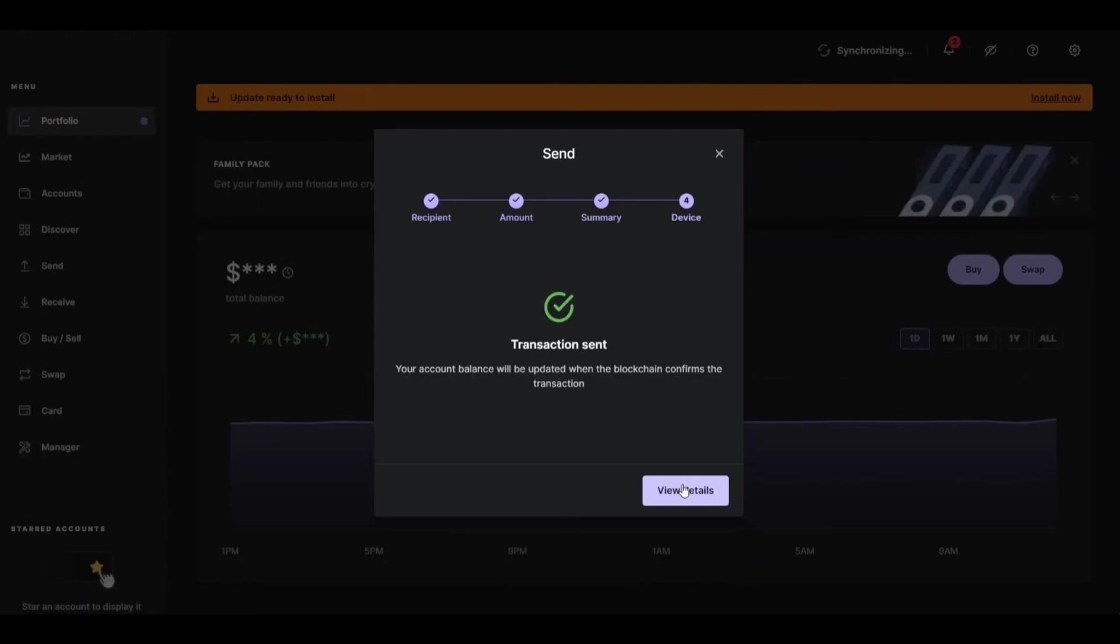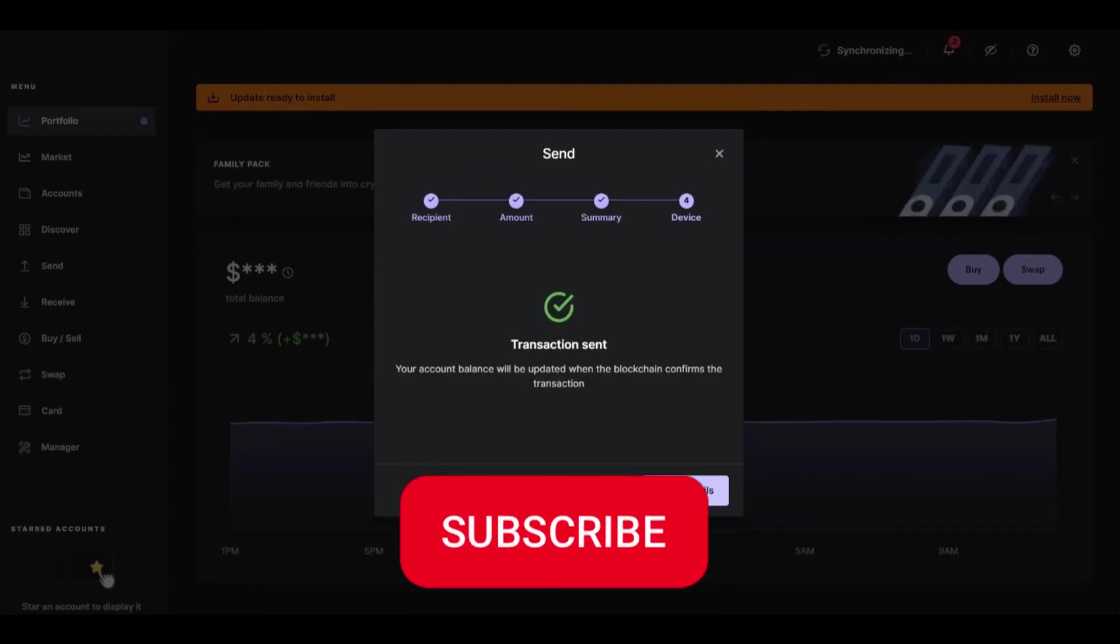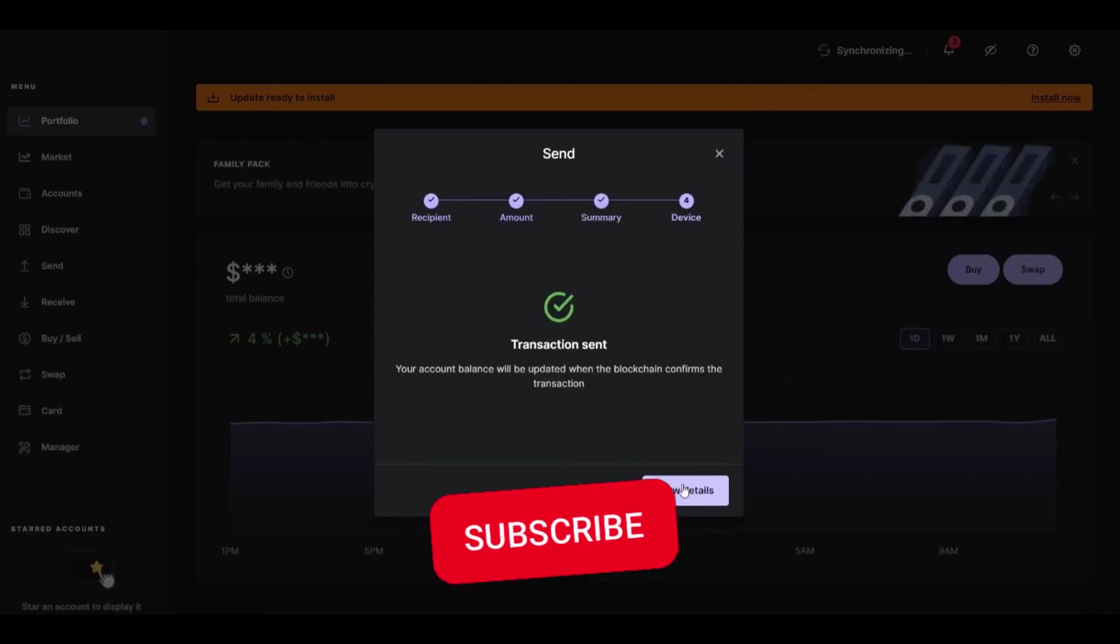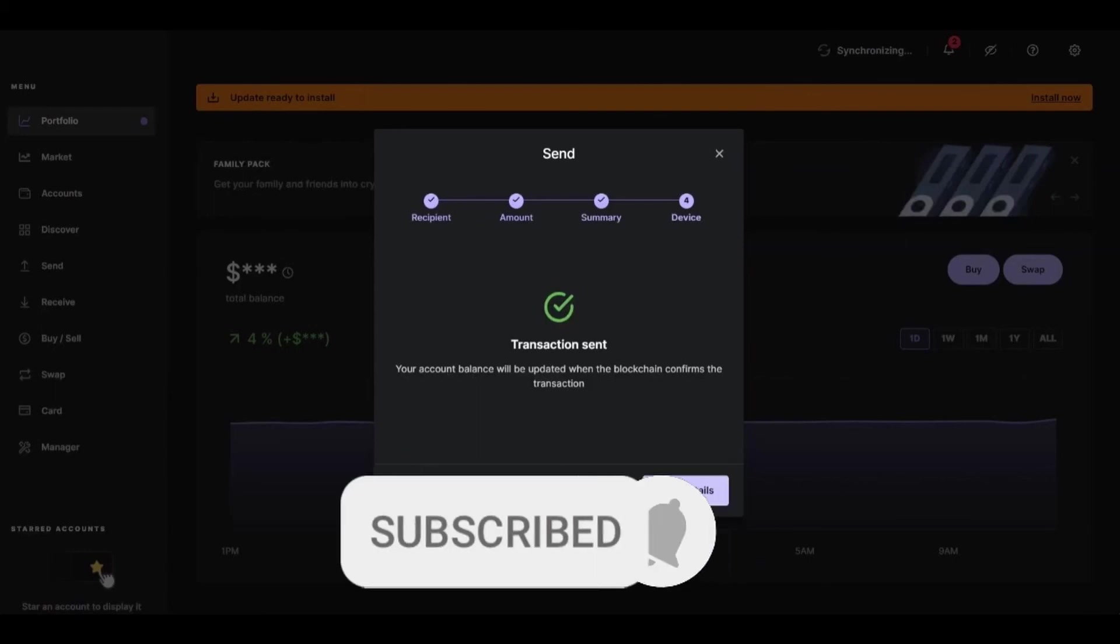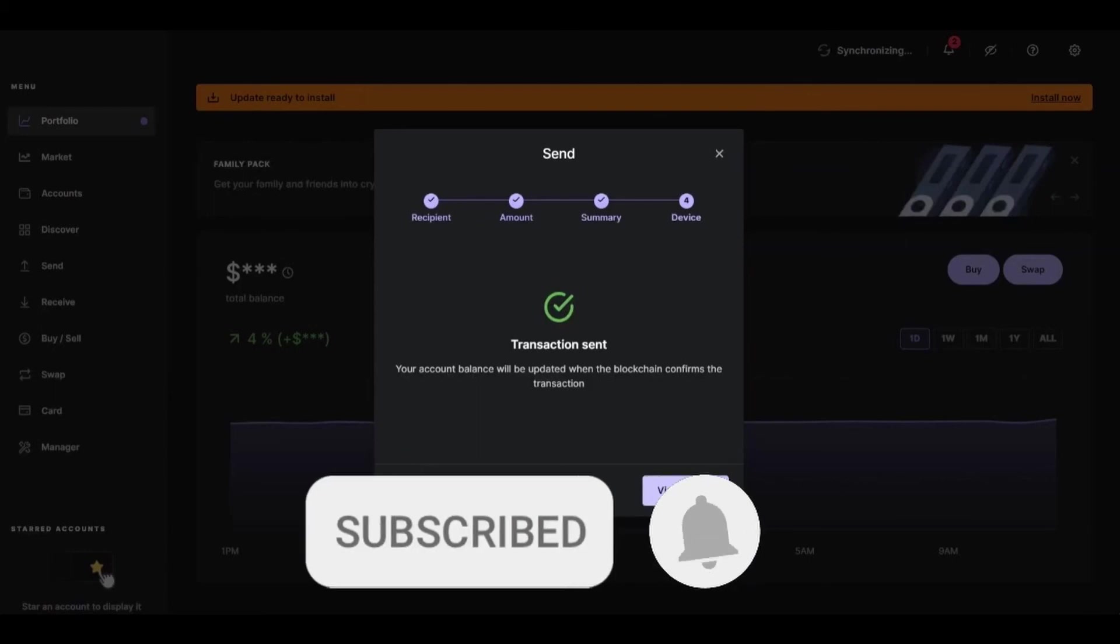So I hope I can help you to transfer Bitcoin from Ledger Nano X to Binance. If you liked it, don't forget to subscribe to the channel and hit the like button.